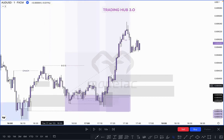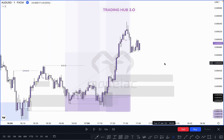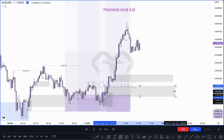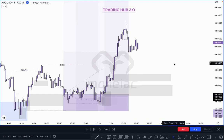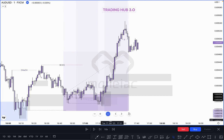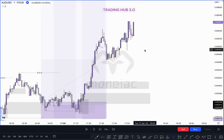First one: if market taps on the first order block and creates a single candle order block, definitely you can buy and take small risk. The next one: if market taps here, you can take direct entry — and if you want to trade based on single candle order block, then take additional confirmation for the buy.